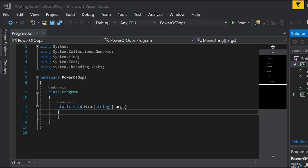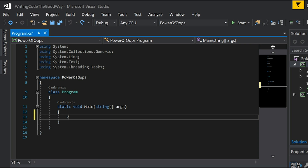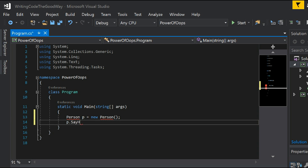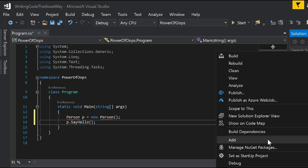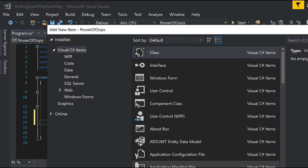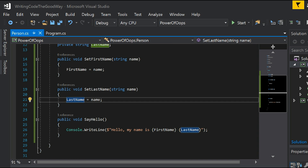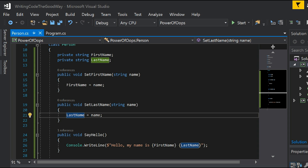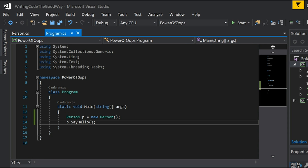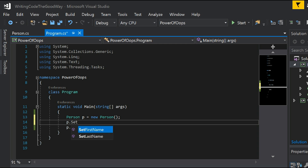Let's say we have asked someone to create a Person class for us so that clients can create objects of Person and maybe say hello. The experience would be something like p.setFirstName(), passing in a value, and then p.setLastName().